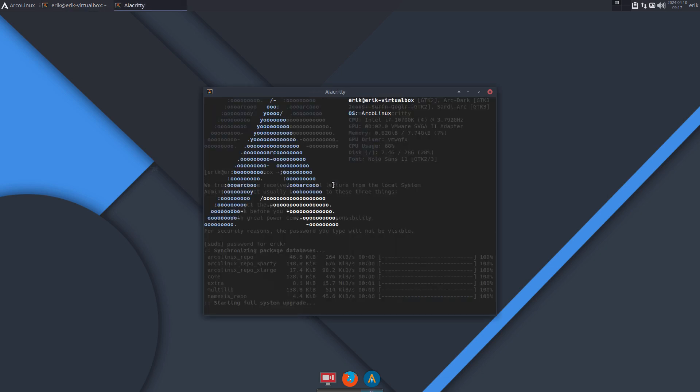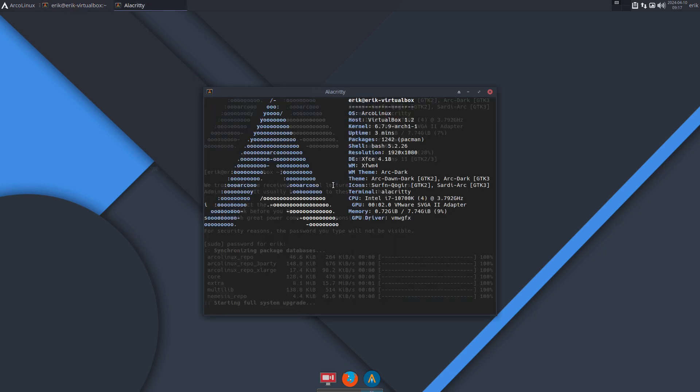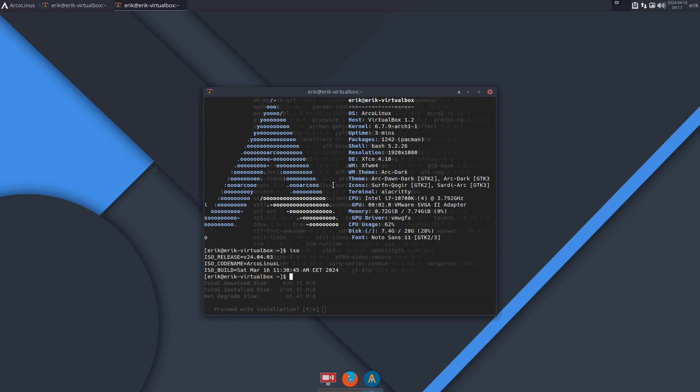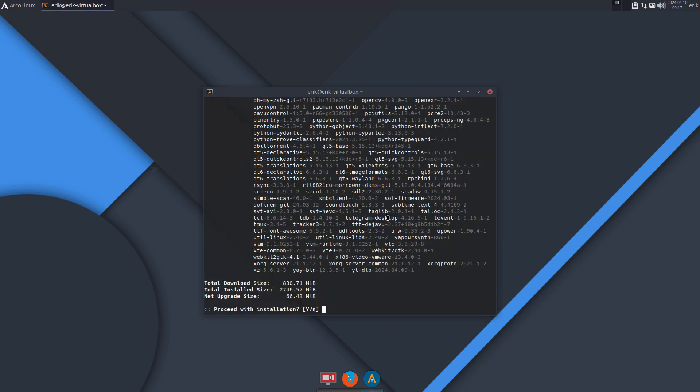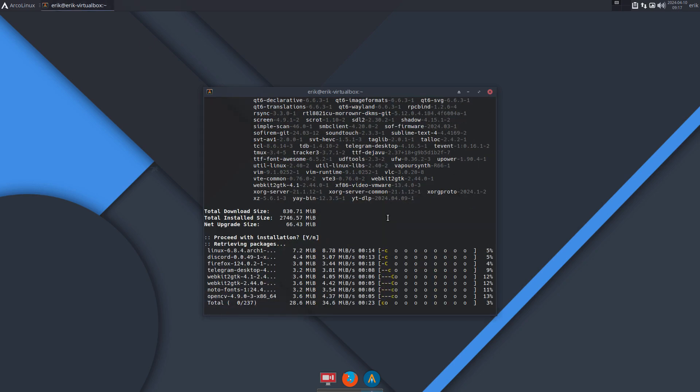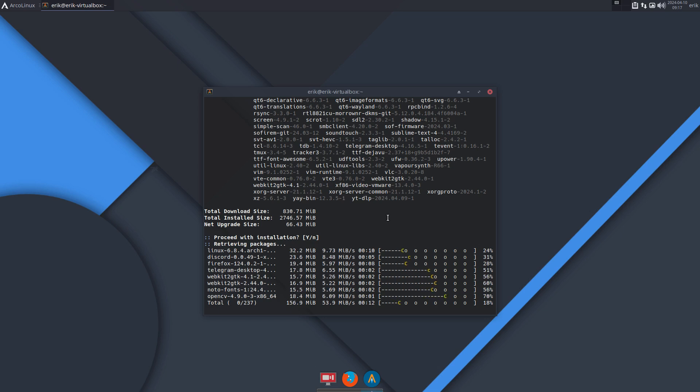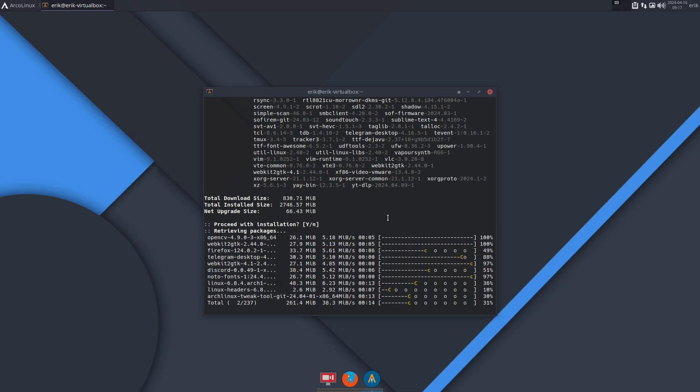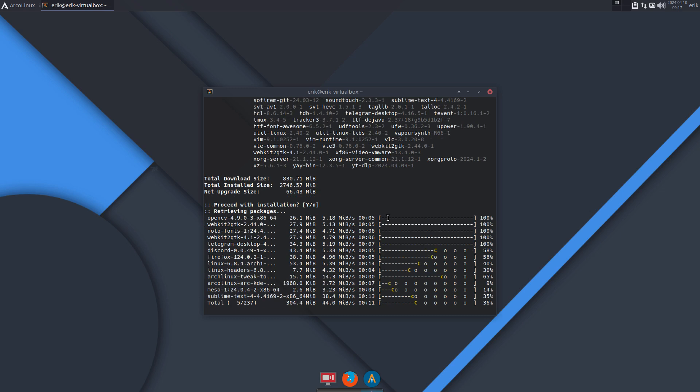So this is the ISO off March the 16th and we're now the 10th of April, so around a month of updates. And what happens, you just type 'update'. 237 Discord is there, new Linux kernel, Telegram is there, and you watch this, right?